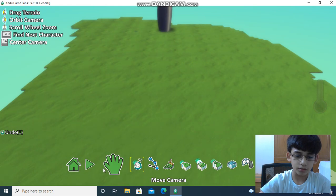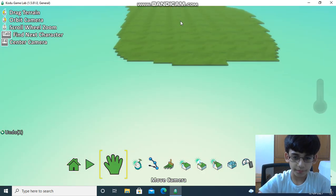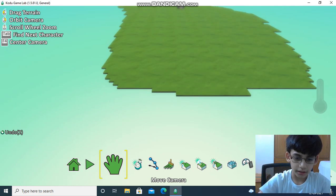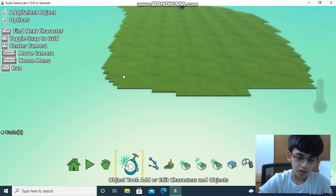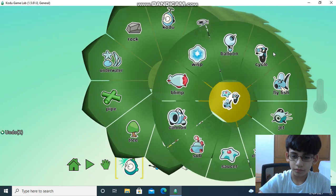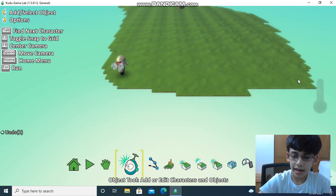Let's go on the move camera tool, and go again on the object tool. Now let's select the cycle. We have to select two cycles — one over here and one over here.